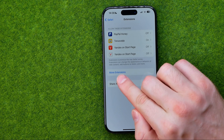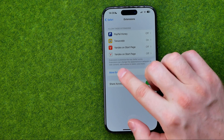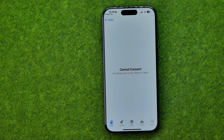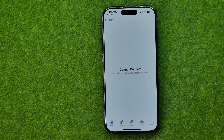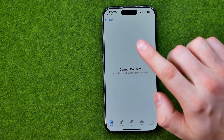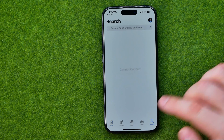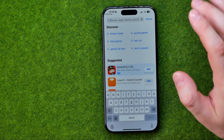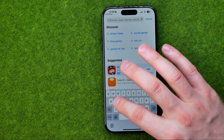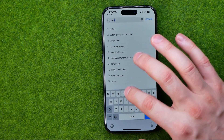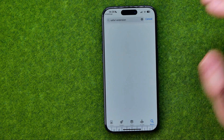To do that we need to tap 'Add More Extensions' and then we'll be taken to the App Store. If it says cannot connect or some other error, you can easily search for extensions manually because we are already at the App Store. Just head over to Search and that's where we can search for Safari extensions.